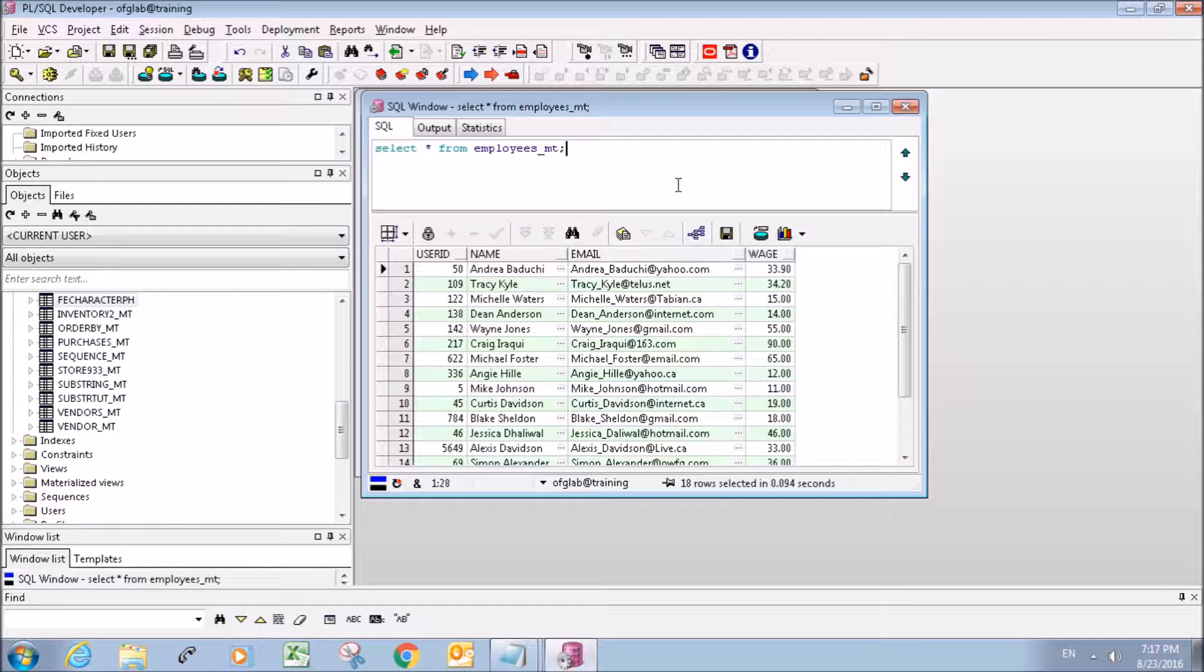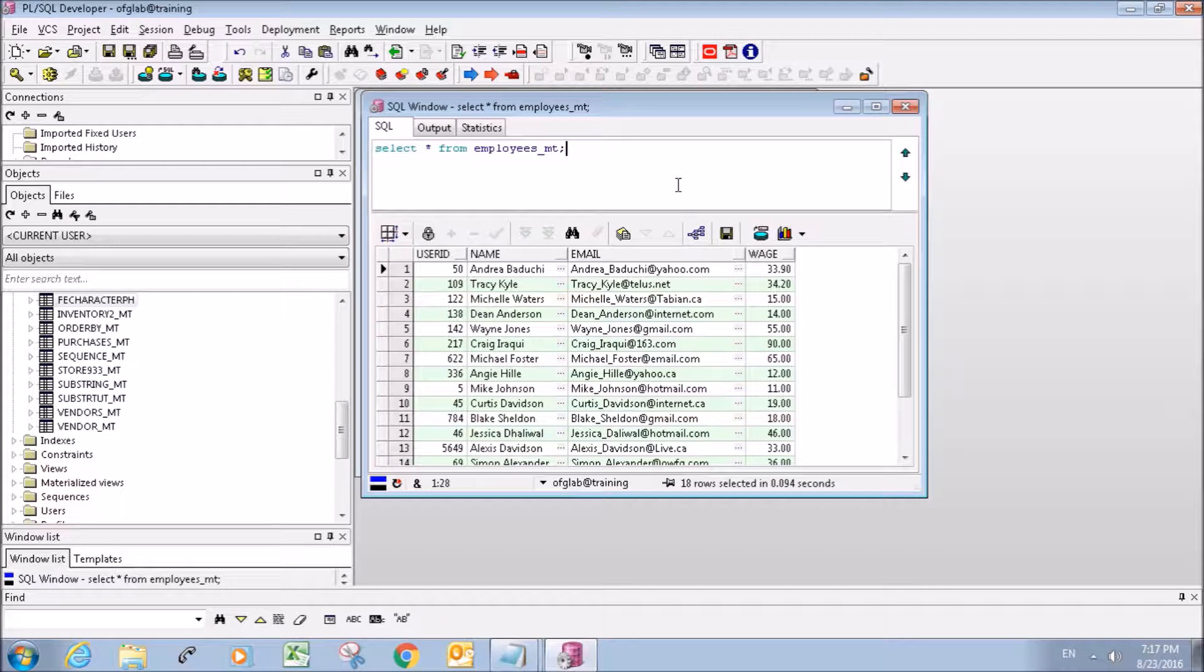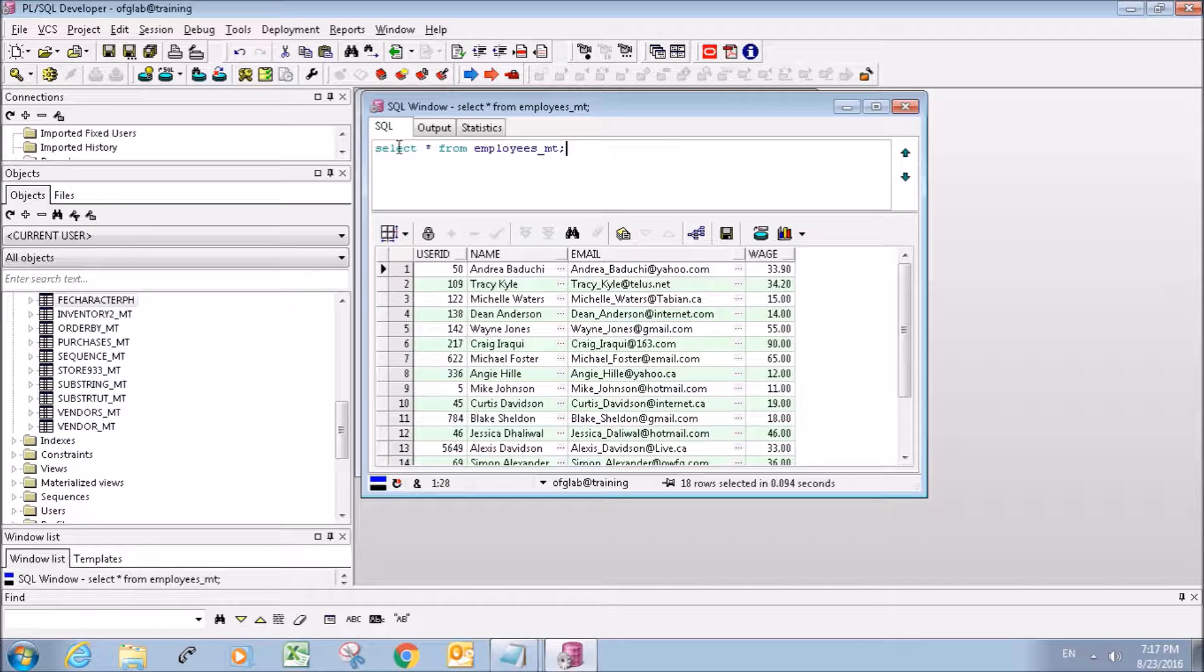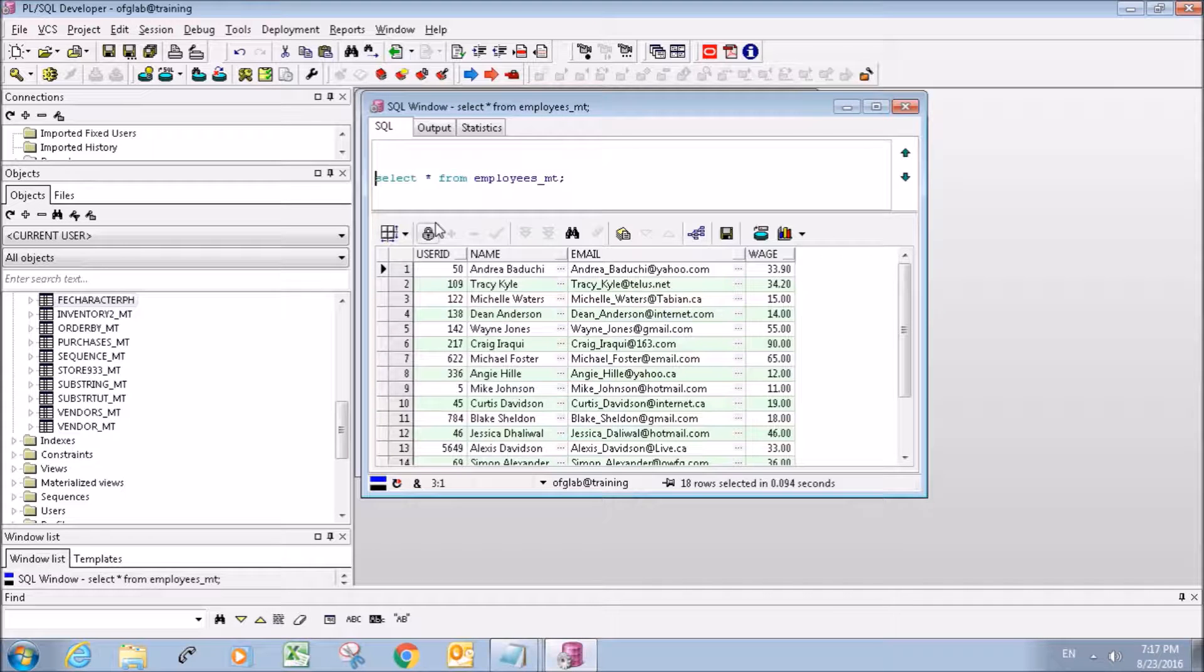Hey what's going on everybody, my name is Mitch Tabian and this is going to be another PL SQL developer tutorial. In this tutorial I'm just going to show you guys how to use aliases. So an alias basically will...